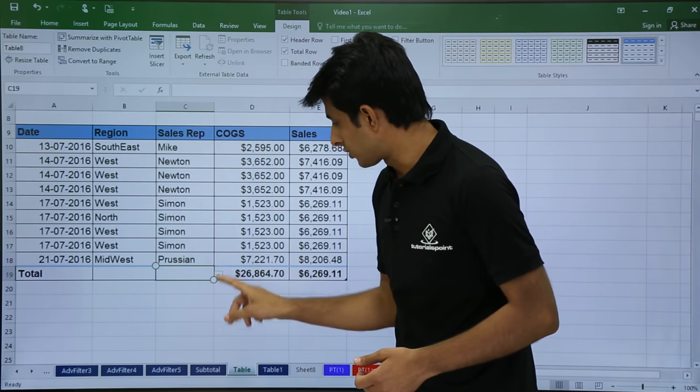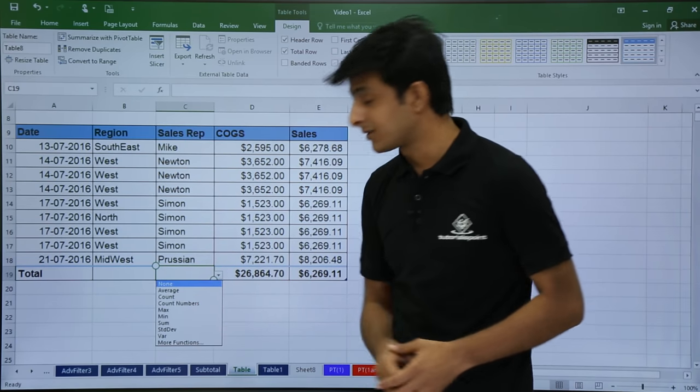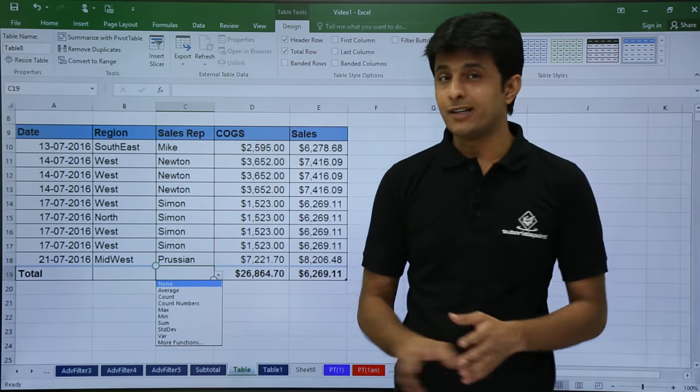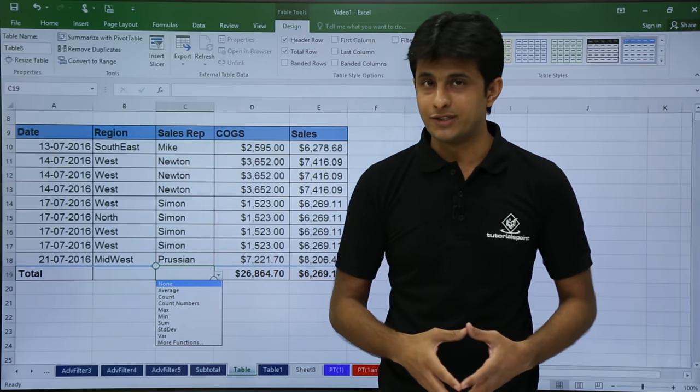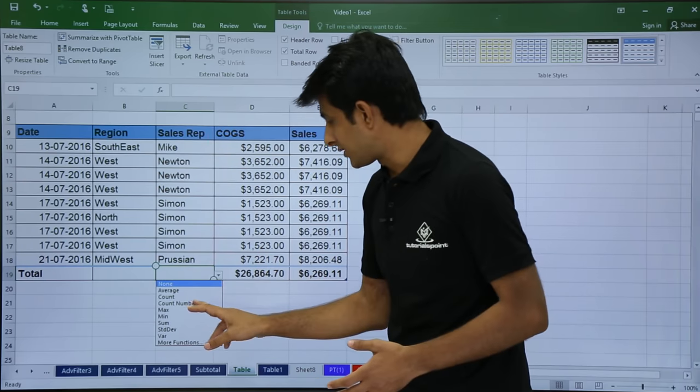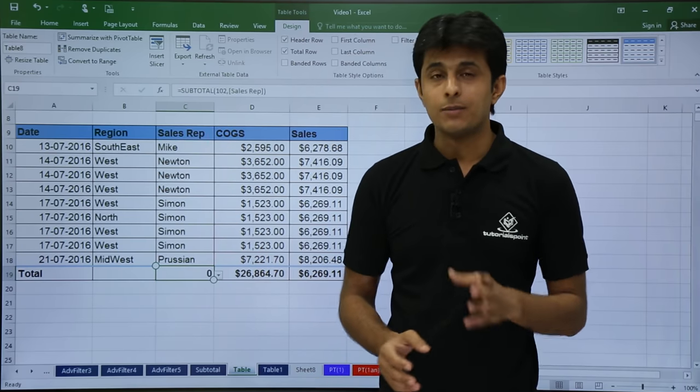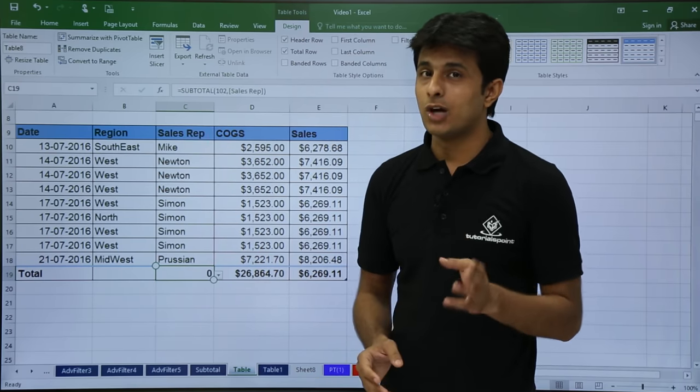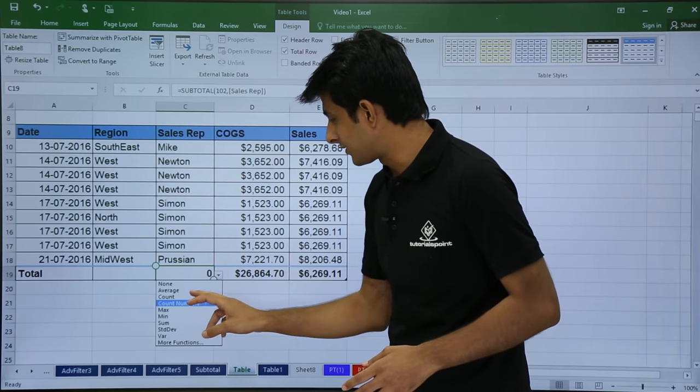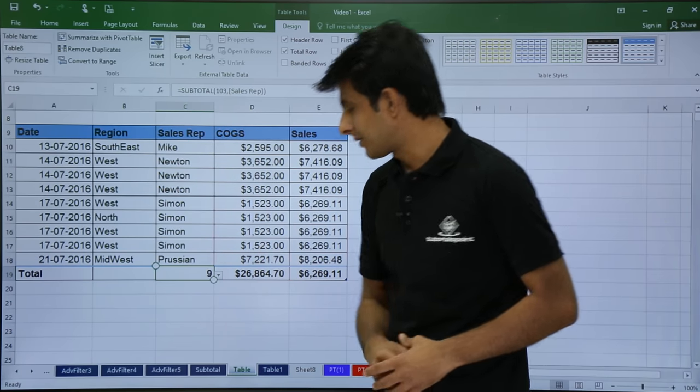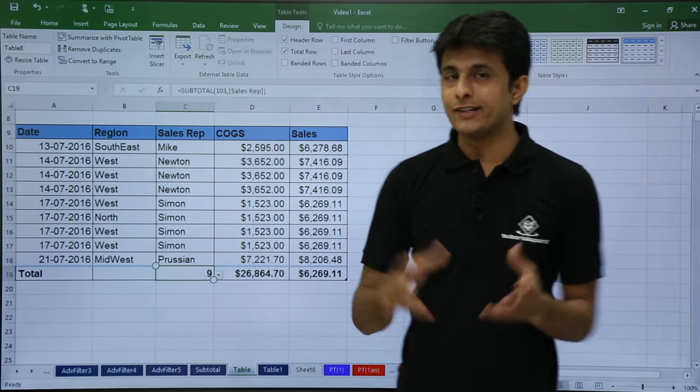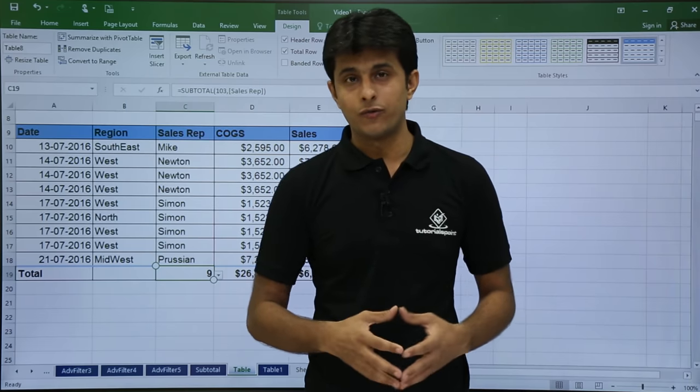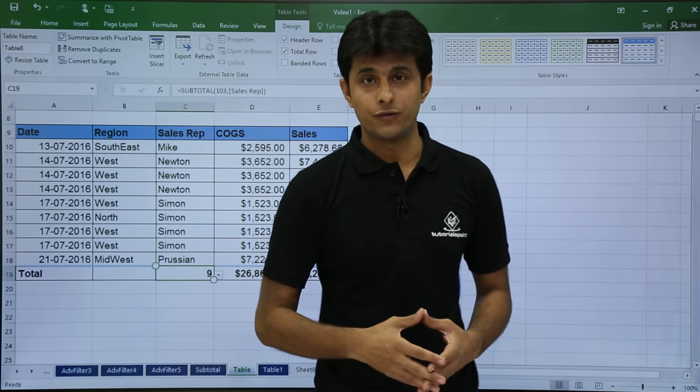Similarly, if you see for sales rep and region, I cannot get a total for that, that is sum. But I can get a count for this. So I'll click on this option and I can see as count numbers. Definitely, these are not the numbers. So the answer will be zero. So if I say count numbers, the answer is zero. But if I want to count how much texts are there, I can just select here 9. So this way you can get the total row for this column and it is very much more useful.